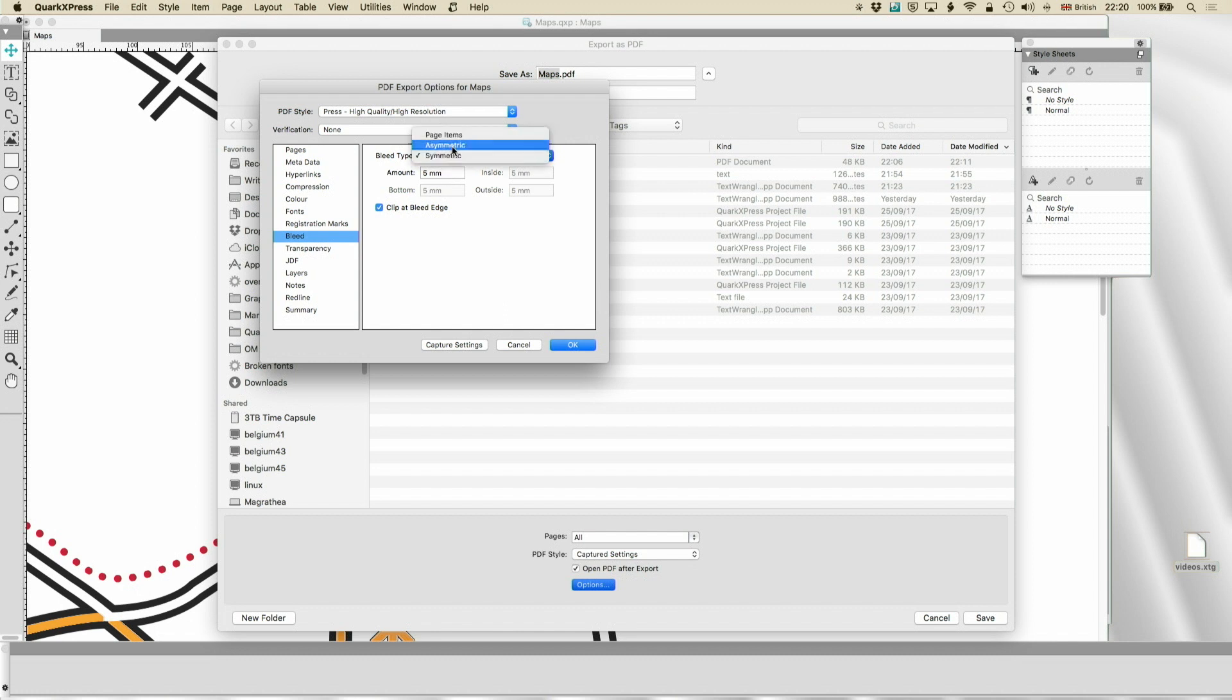You can have asymmetric, which allows you to specify different bleeds. Usually, you would clip at the bleed edge. You don't have to.